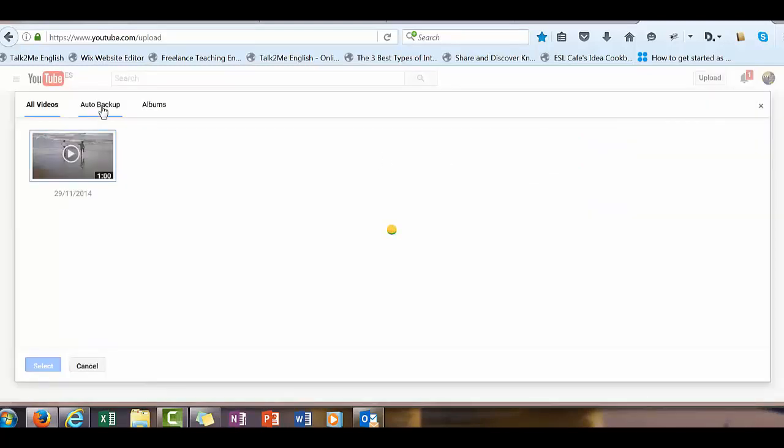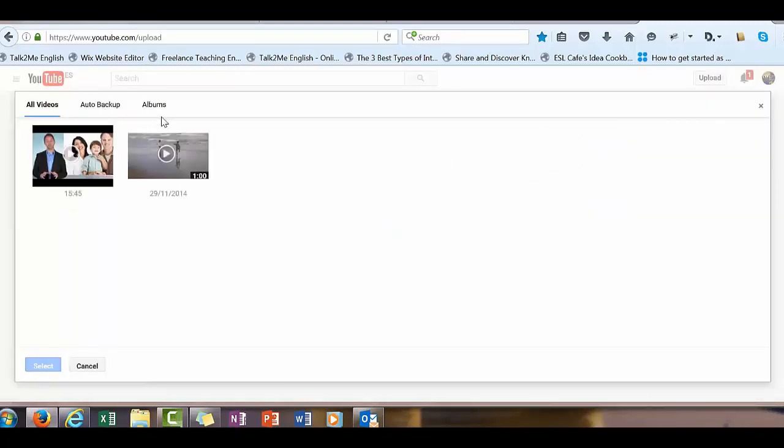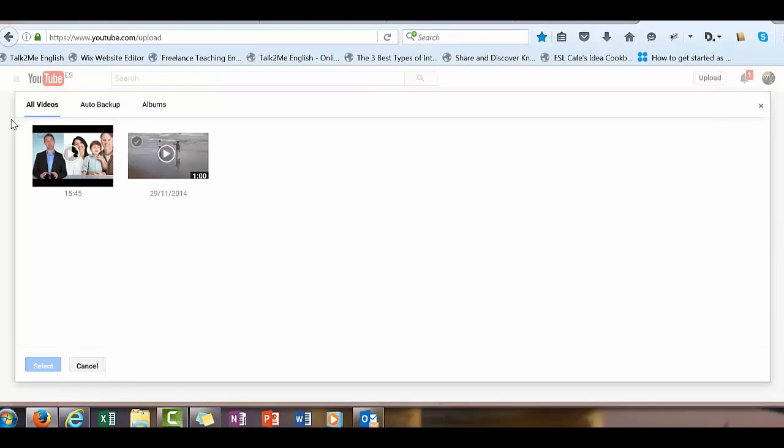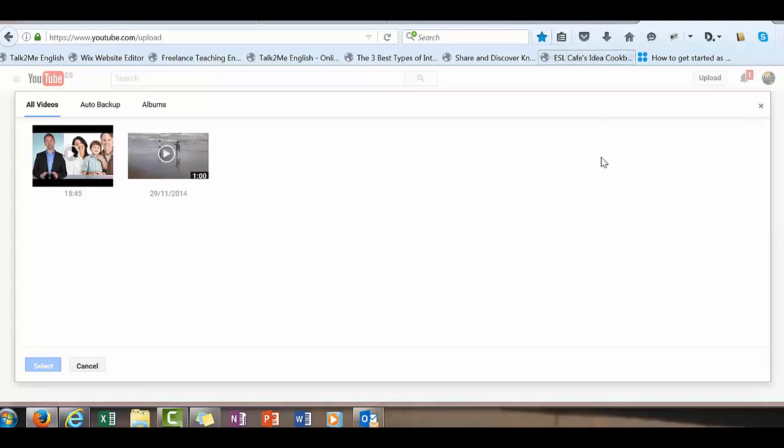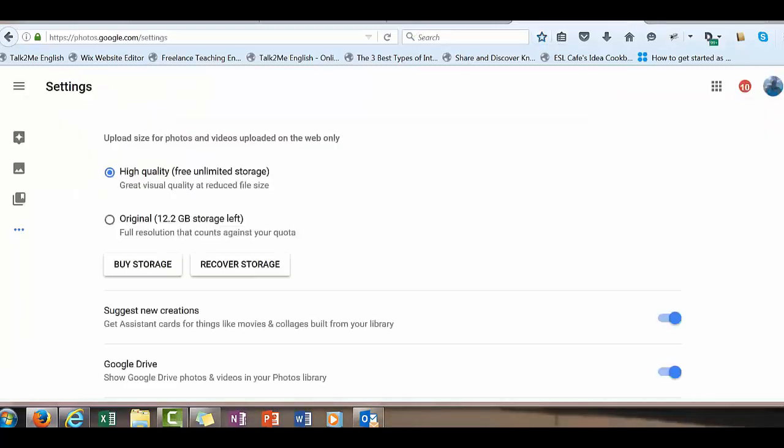You can see I've got a video here already, one I uploaded earlier. I'm going to show you how to get this to work and you'll see how quick it is when we throw another video in here. First thing you need to do is go to Google Photos.